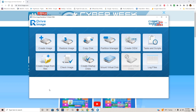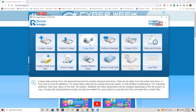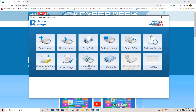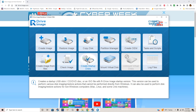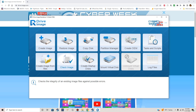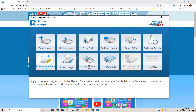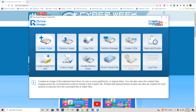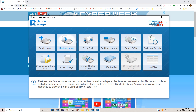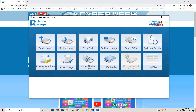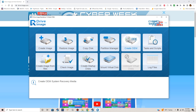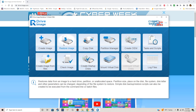Here are the features I use the most in this program: Create Image, Restore Image, Copy Disk — which is great if you're upgrading your SSD to a larger drive — Create Startup Disk, Check Image Integrity of whatever image files you have, and Restore Image from the complete C drive backup. The partition manager and Create OEM options I don't really need to mess with. The six I just mentioned are the main ones I use.